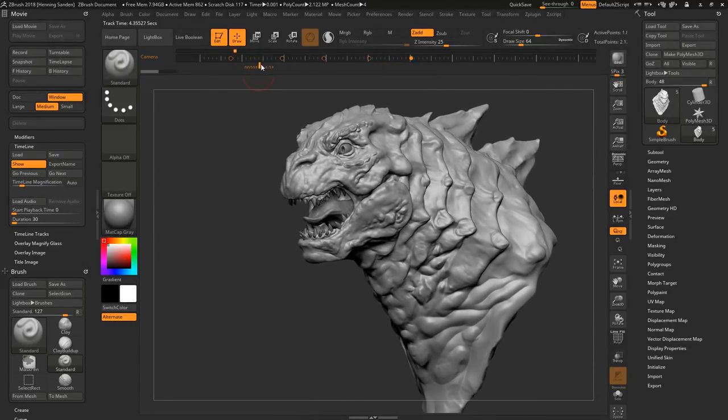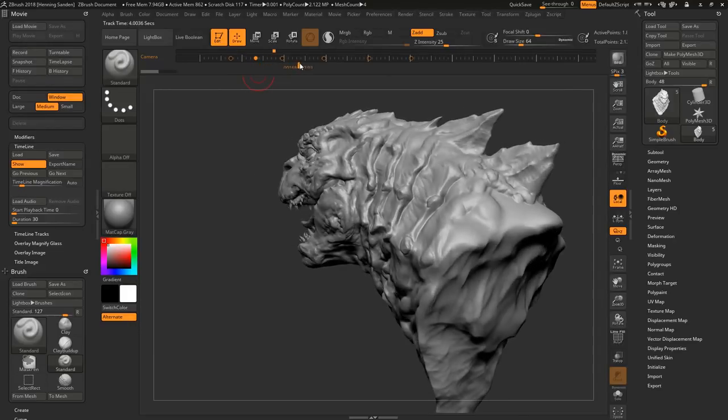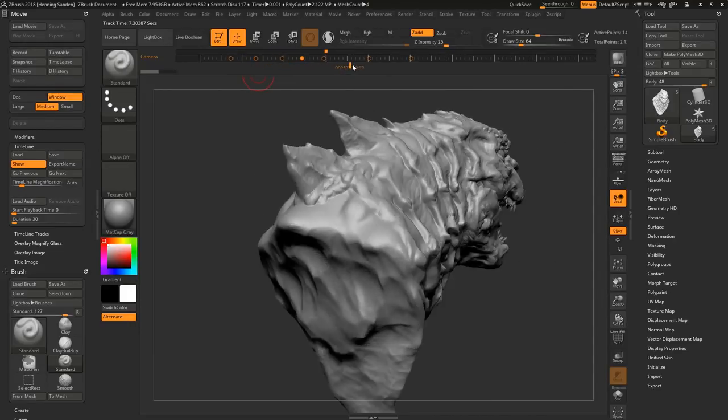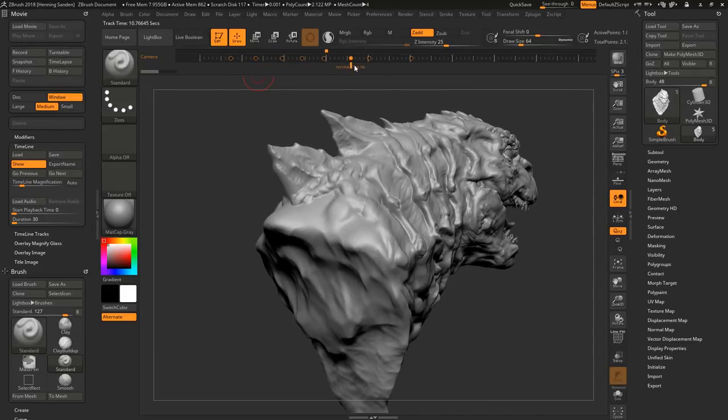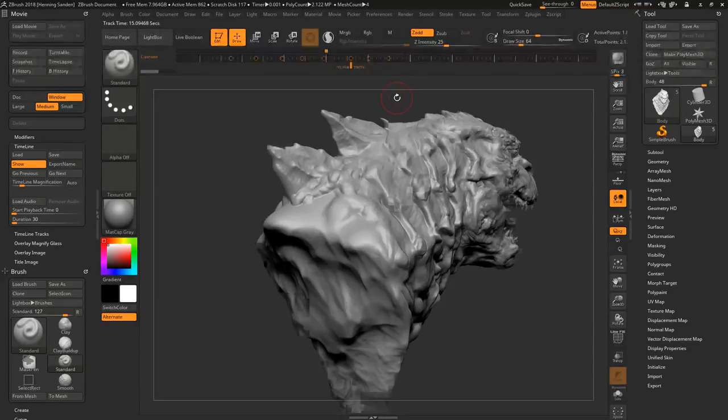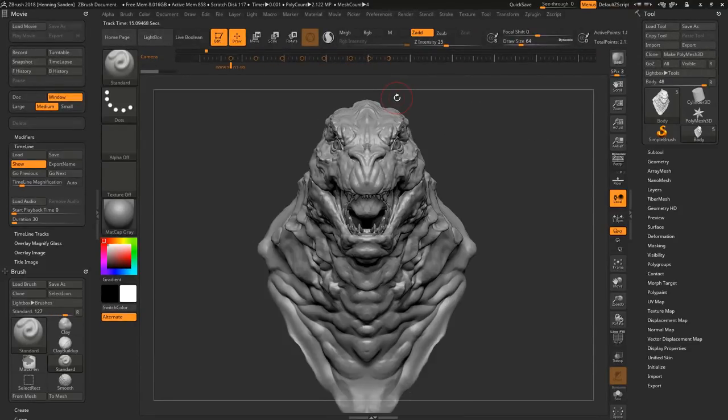So now we can just click in the center on this. Go to where you want it. Click. Click. Click. And then we can delete the last one. Because there was no point in having the last one in the same position. And now suddenly we have a turntable on this. Super easy.